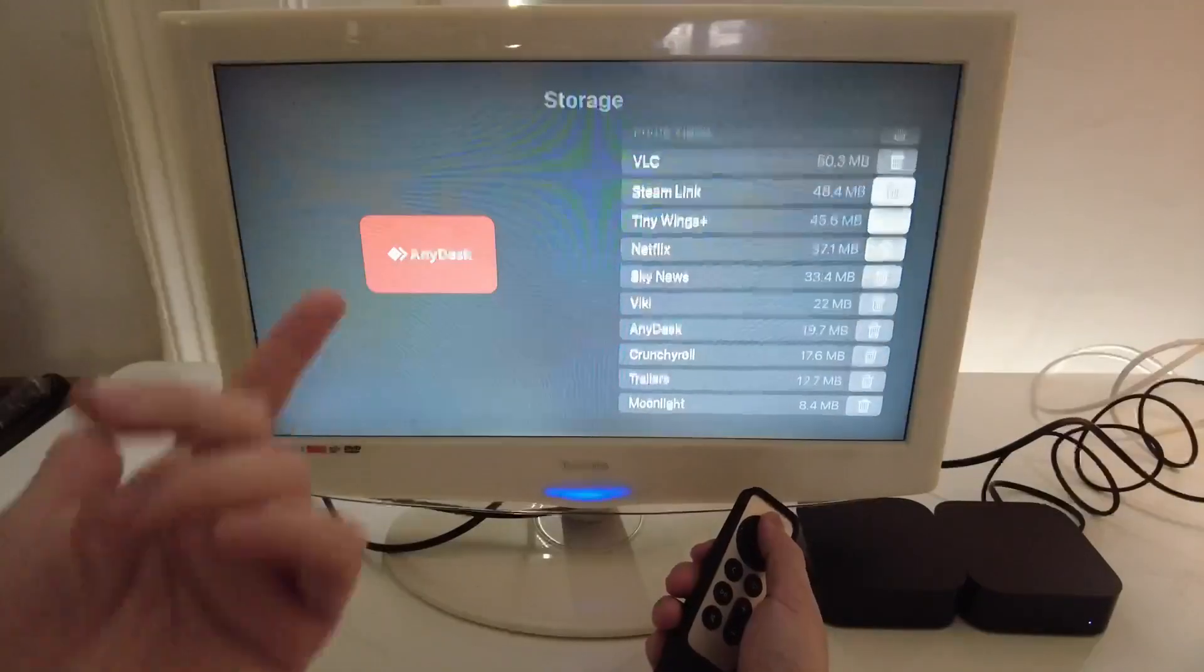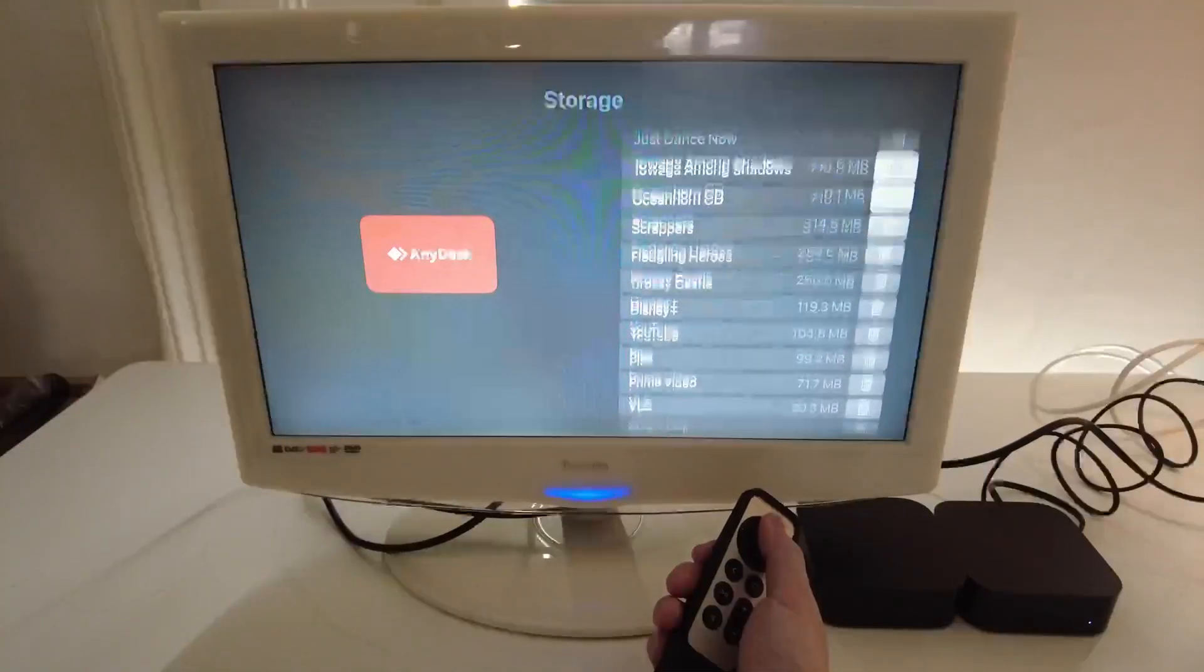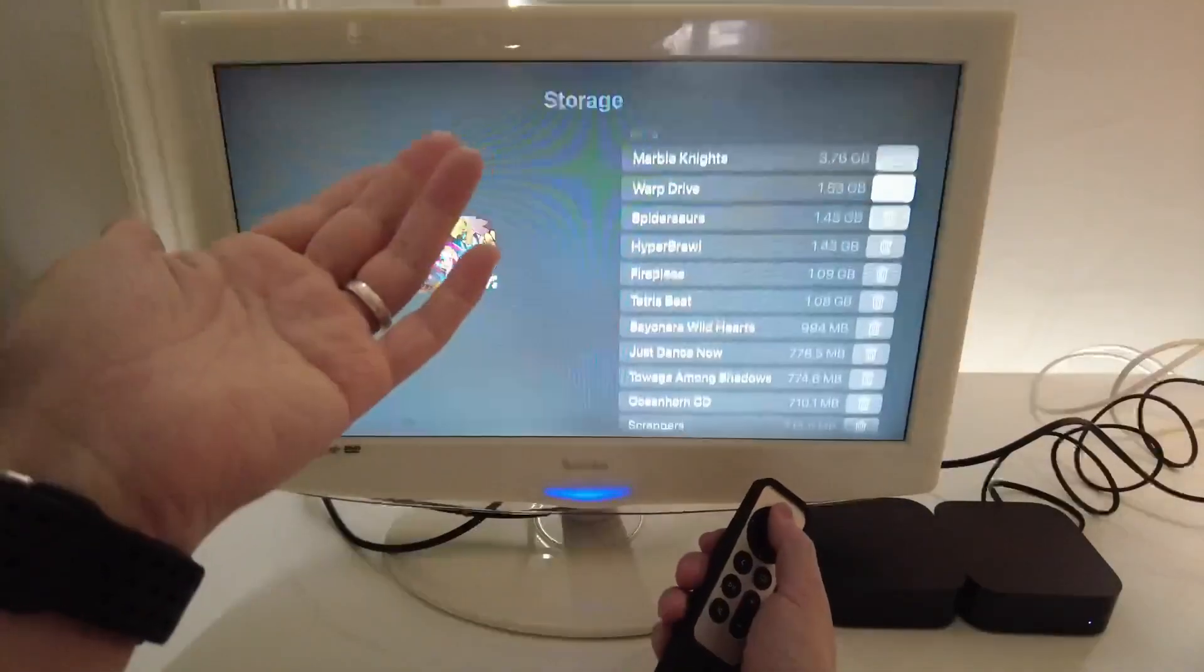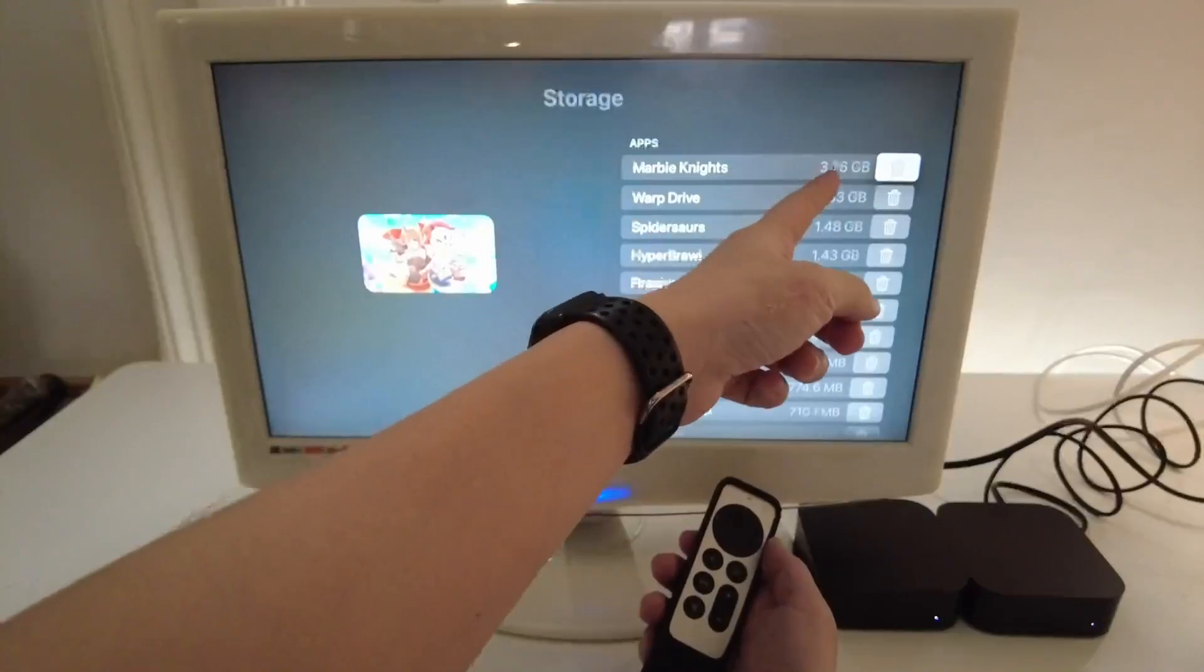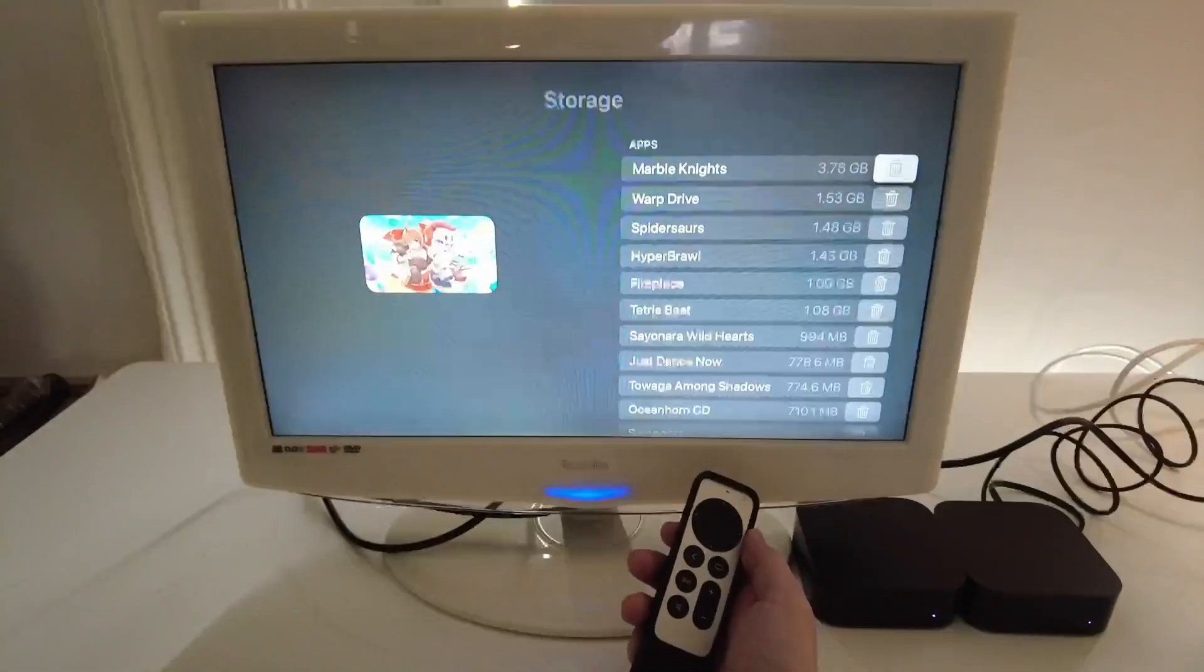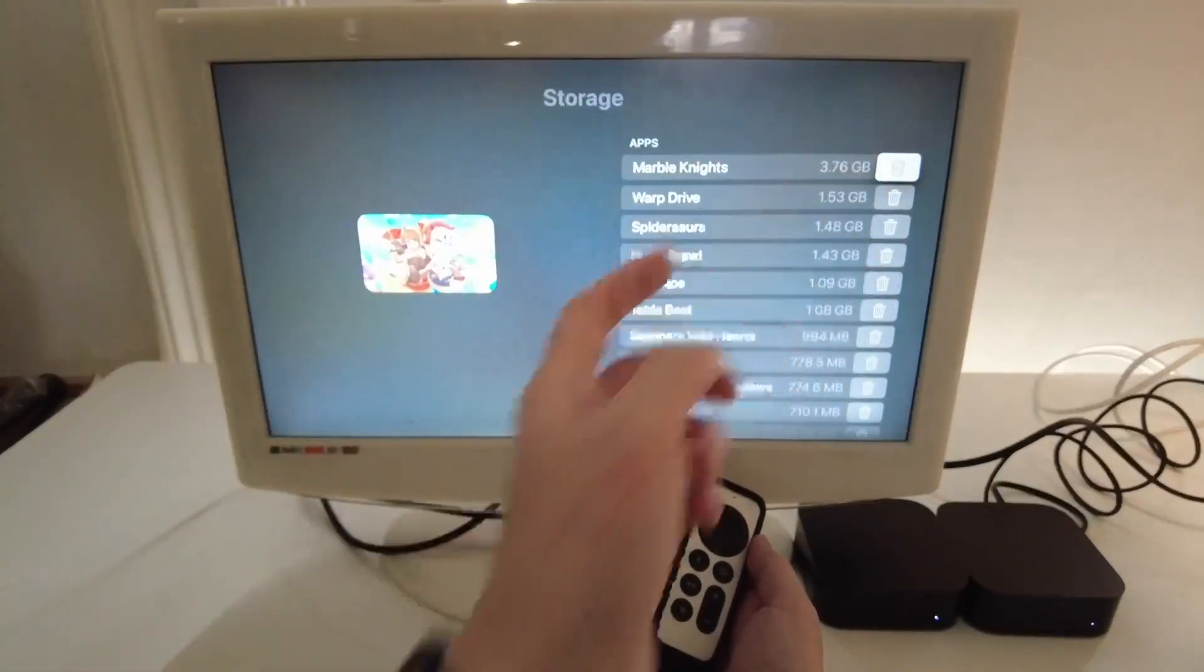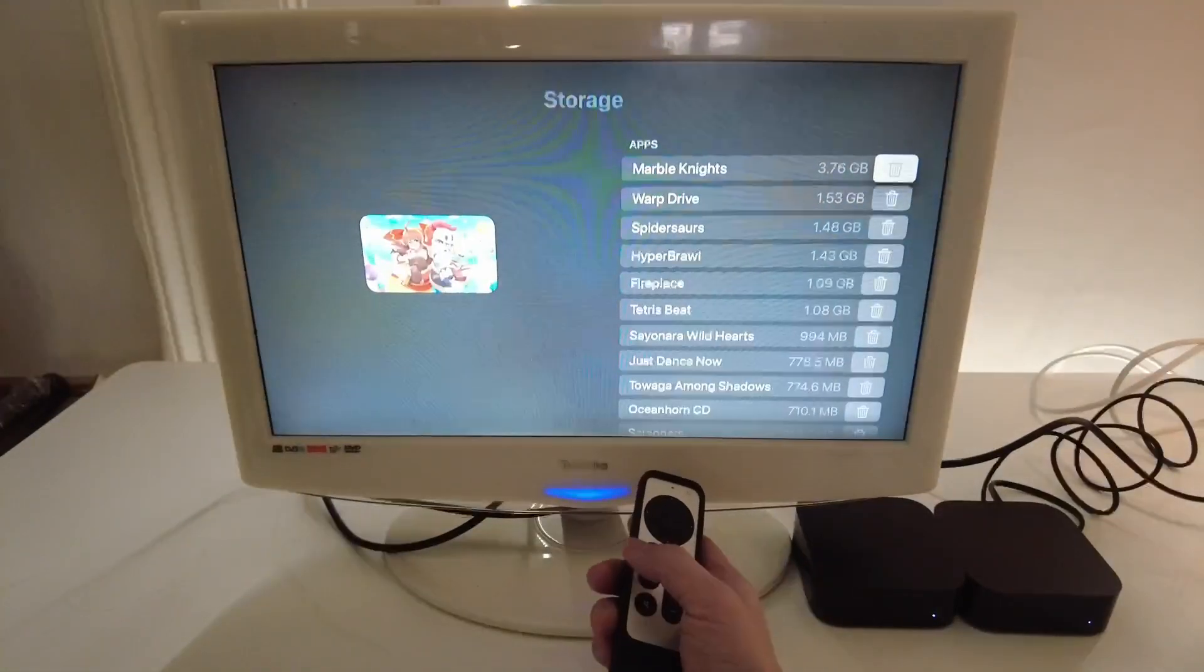So this is a 32 gigabyte Apple TV that I'm looking at and this one is pretty much full because we have these huge games which are 3.76 gigabytes in size.